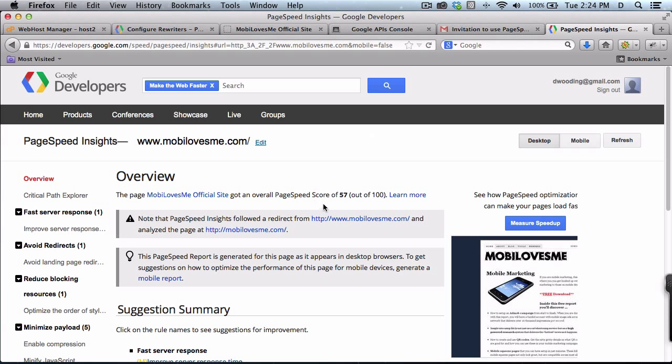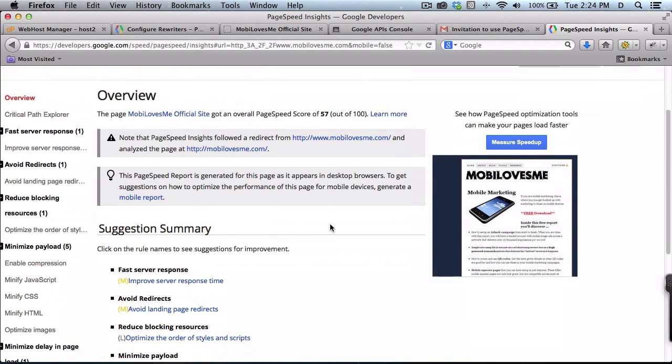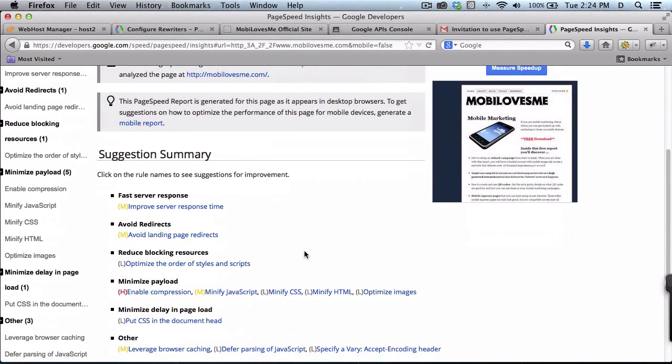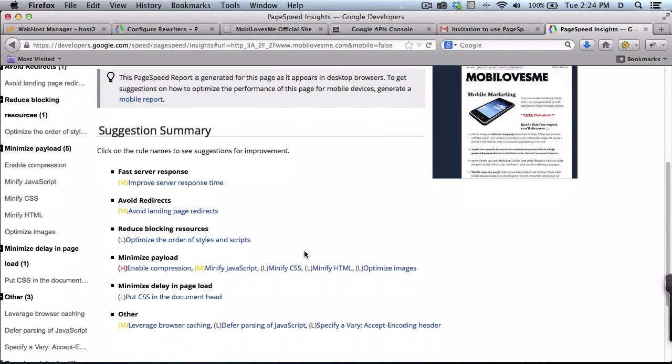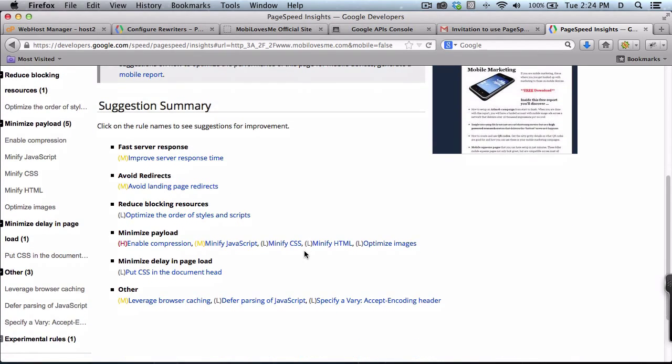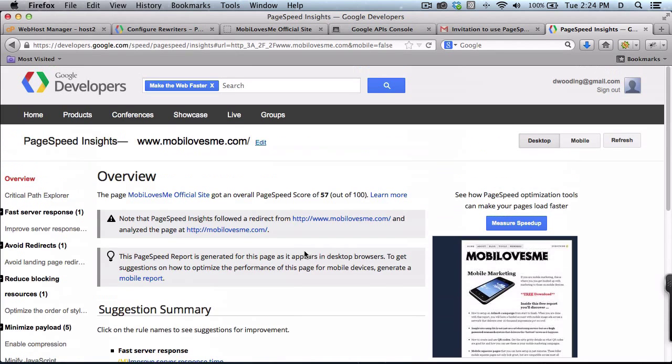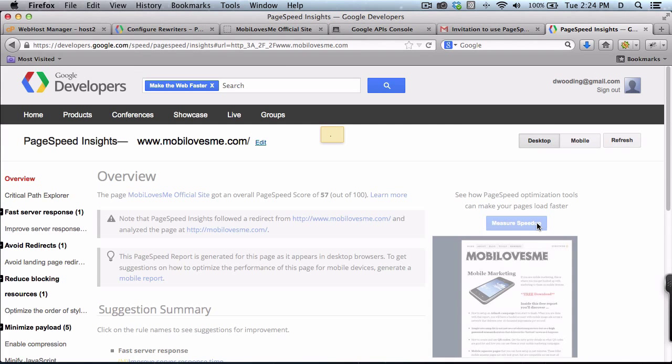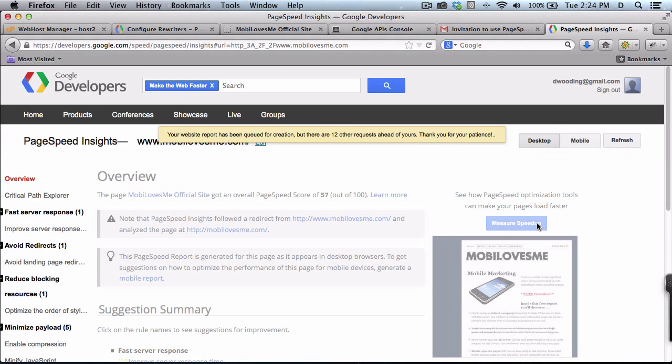So it's giving me a score of 57 out of 100. Obviously that's not great. And then they give you some suggestions down here at the bottom. So let's actually measure and see what the website would be if we optimized it.